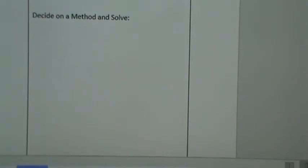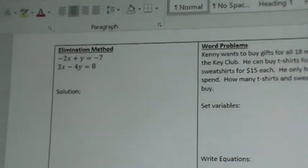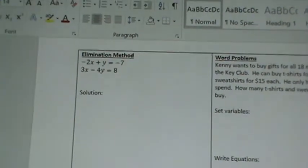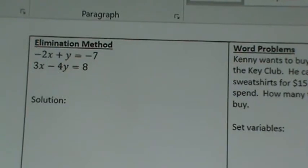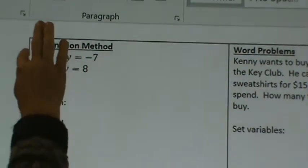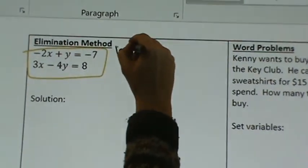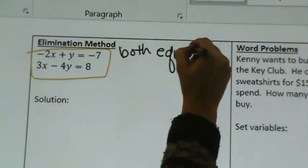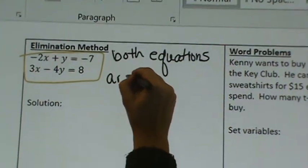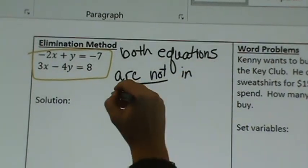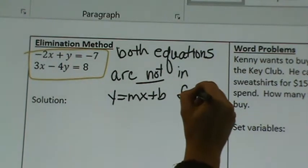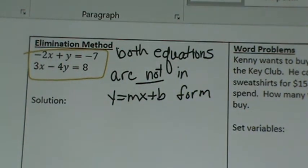Go ahead and turn your notes over. You should see the last two methods: elimination method and word problems — everybody's favorite. The elimination method is my favorite method and I will turn everything I can into elimination. How do you know when to use elimination? Both equations are not in y equals mx plus b form. That's how you know — if both are in some strange form, not y equals mx plus b, that's when you use the elimination method.